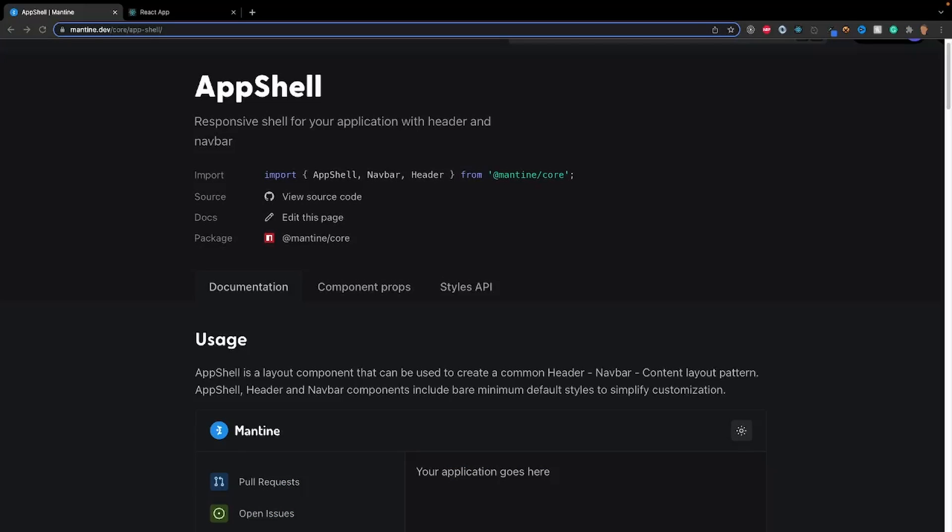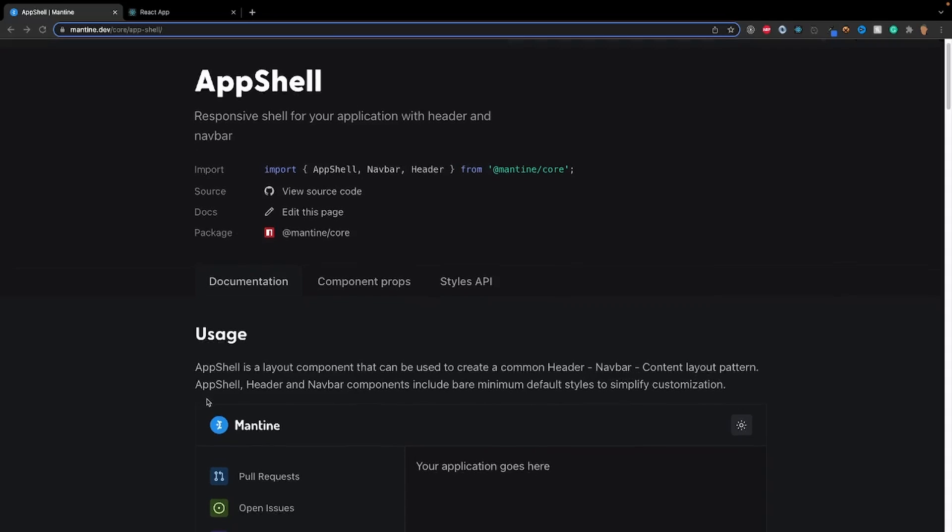First things first, before we even jump into anything, we have to learn about the actual app shell and how it works. So according to the documentation that I've pulled up here, the link to this is in the description below. App shell is a layout component that can be used to create a common header, nav bar, content layout pattern.